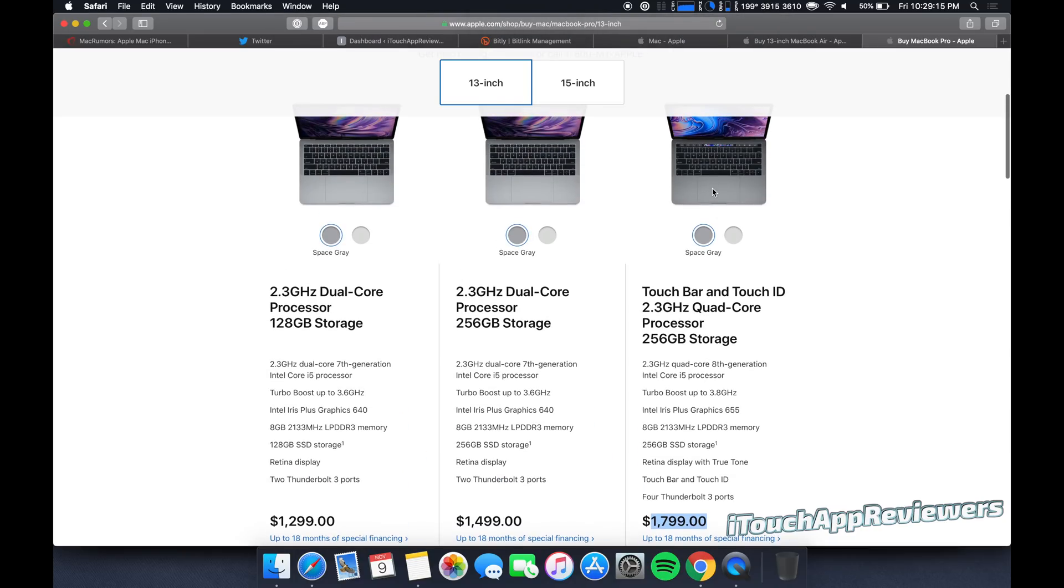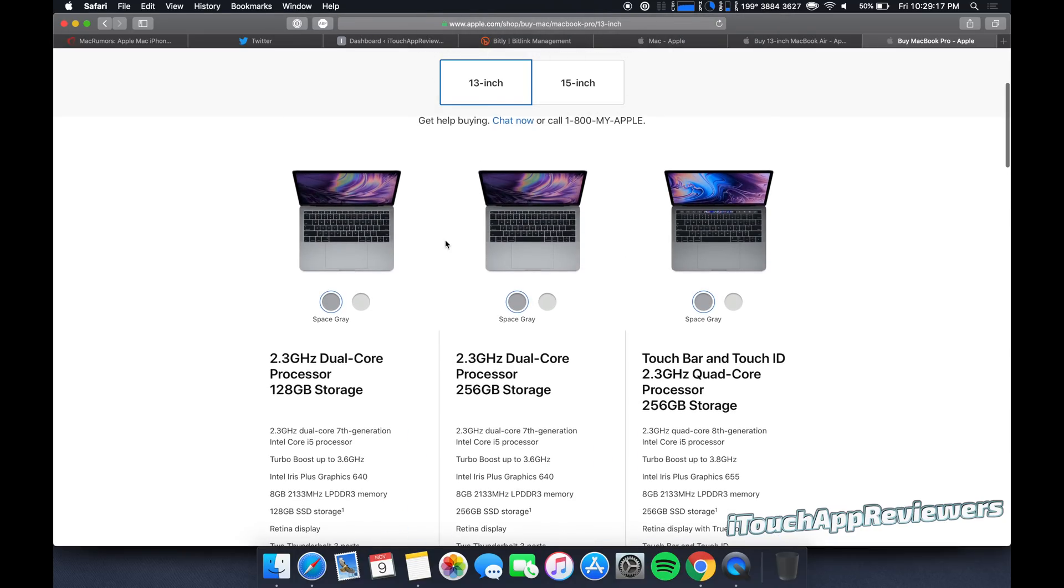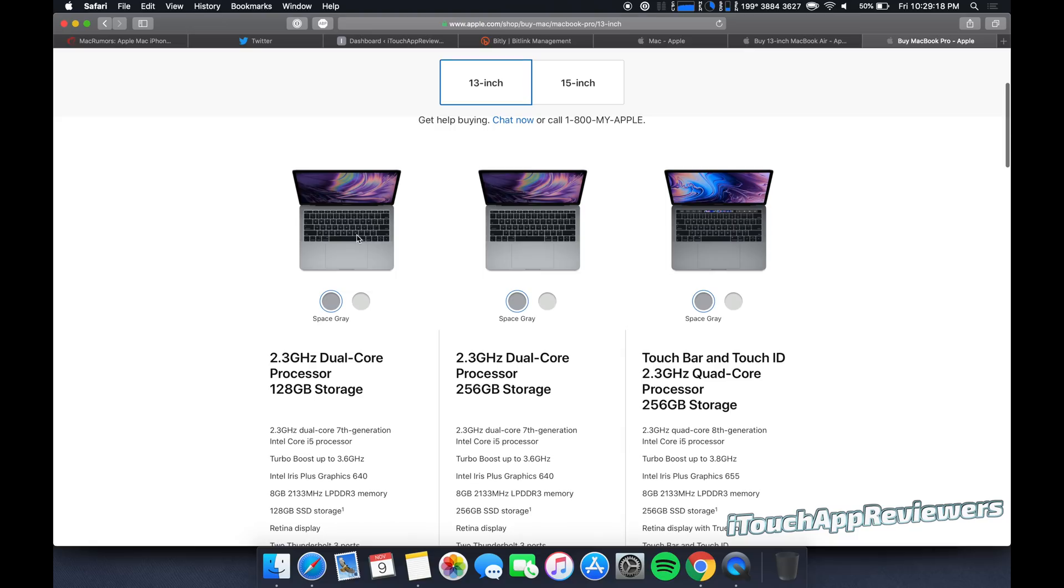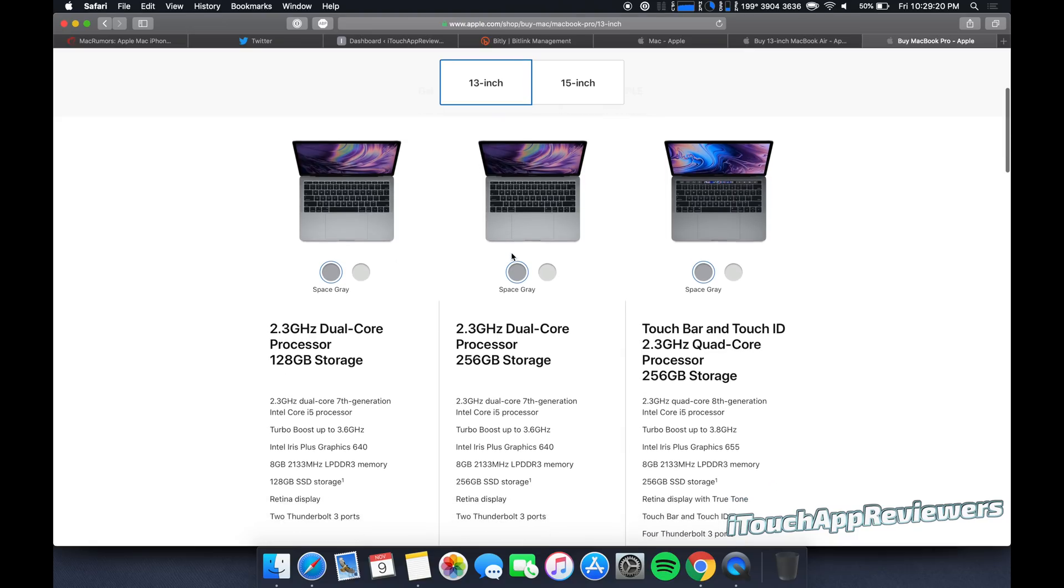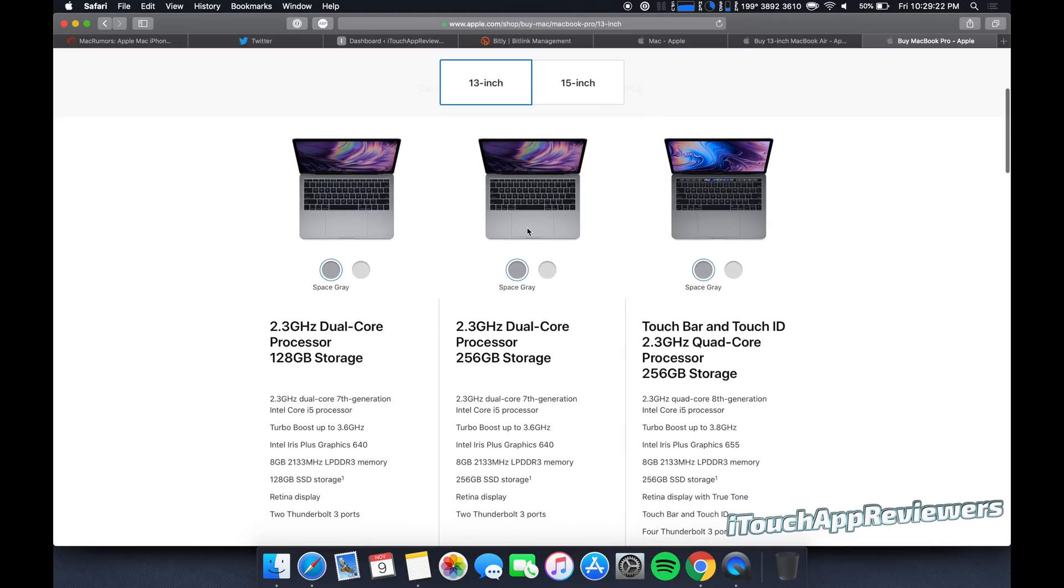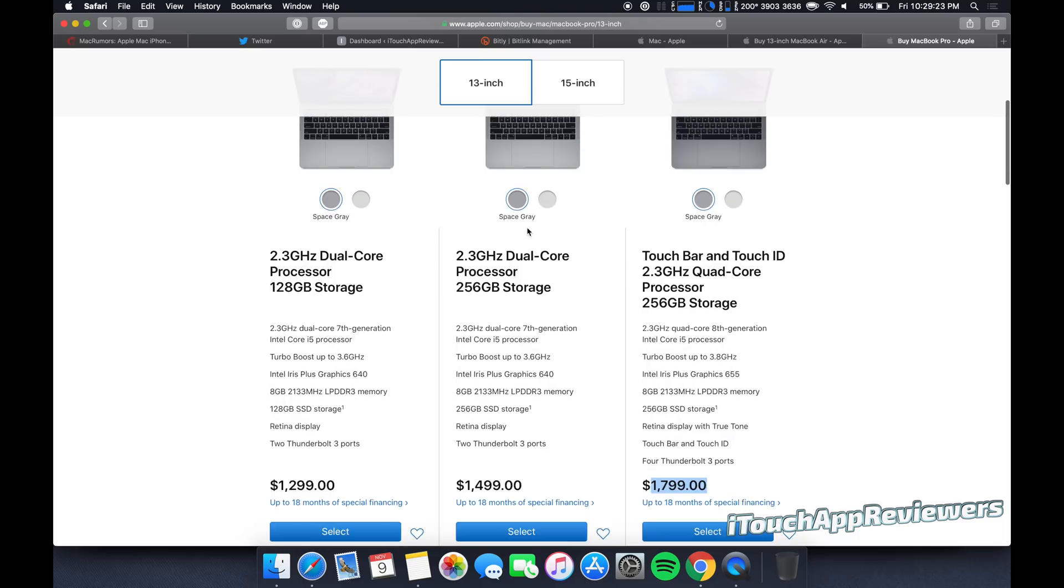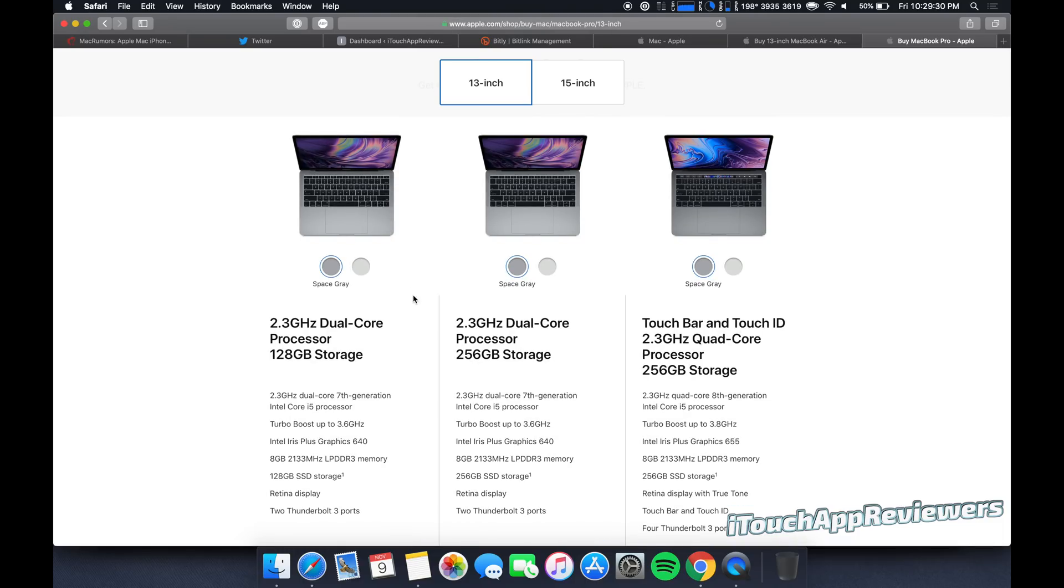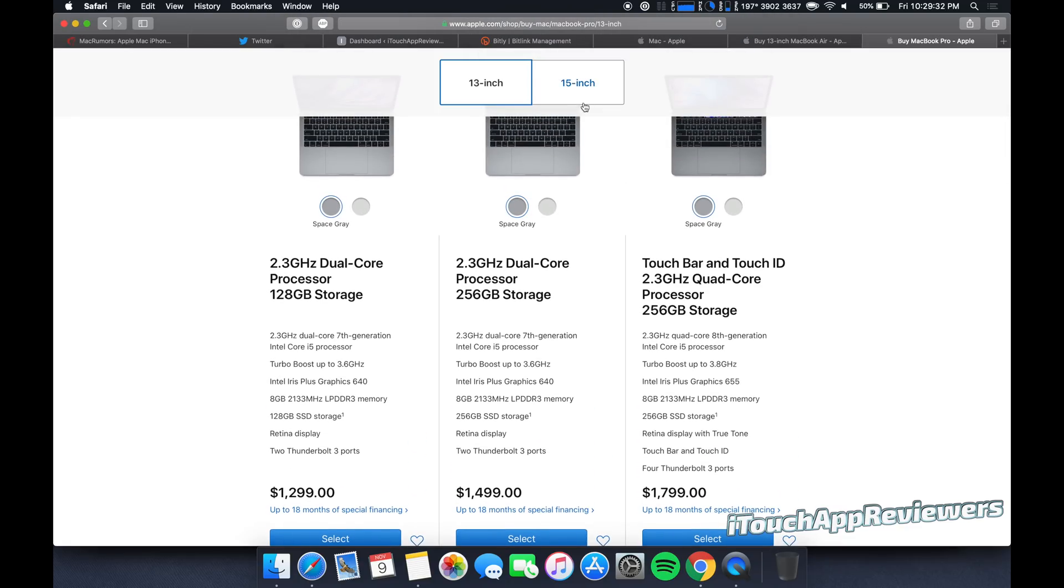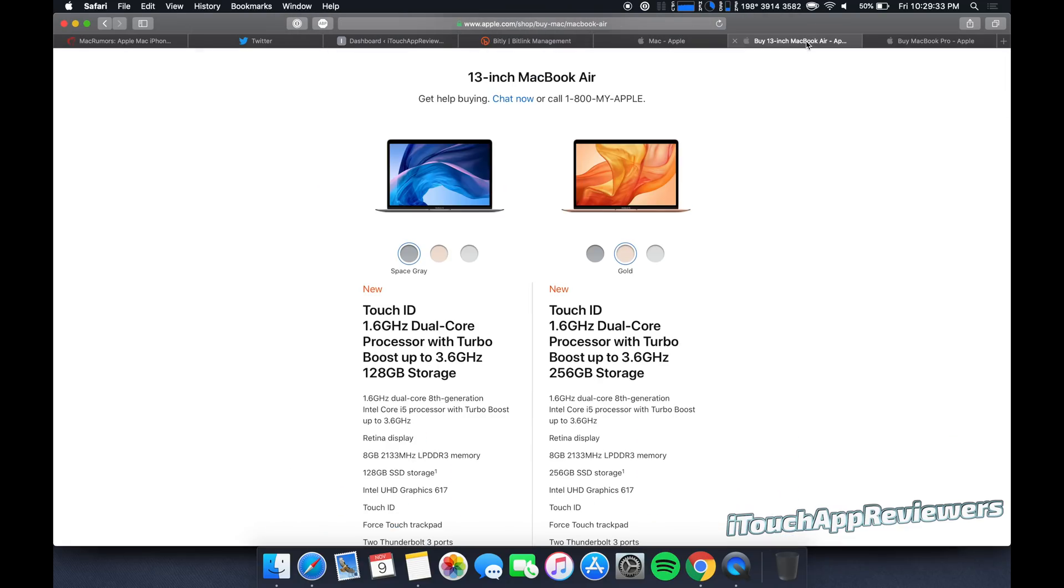Maybe I should get the 2018. You guys got to realize, these are 2017 models. These have the crappy keyboard that breaks a lot. Sorry if I'm messing with all of your plans to buy one of these. There's a reason they're cheaper. You get what you pay for here.